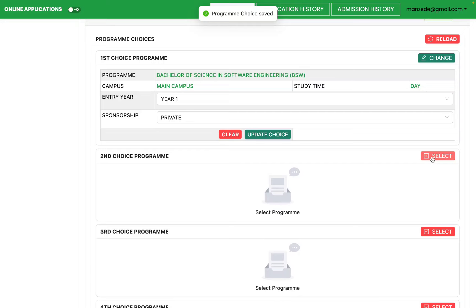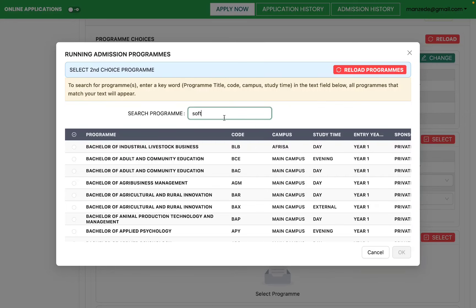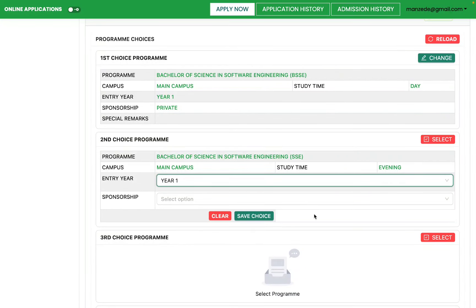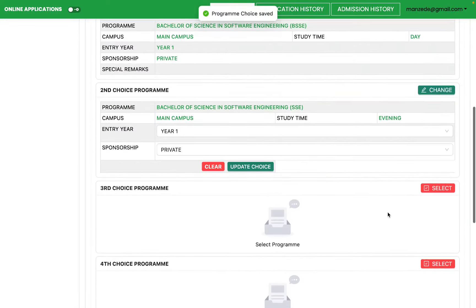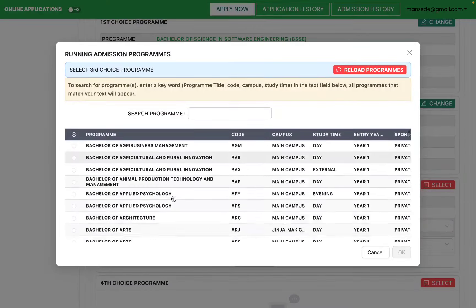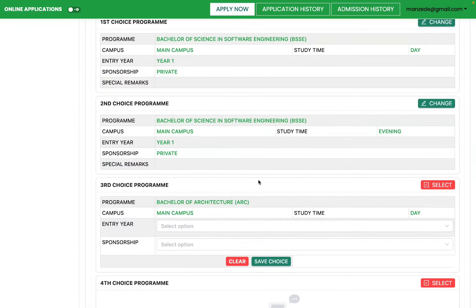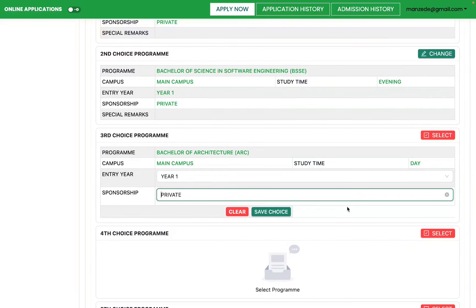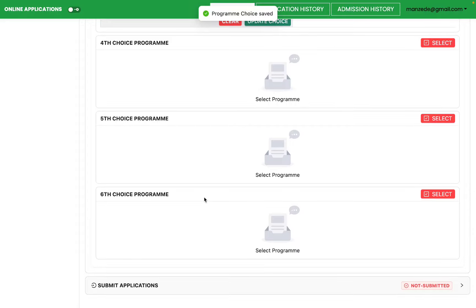Your first choice has been saved. Go to the second choice — for example, Software Engineering in the evening. Save, then go to the third choice and pick another program, such as Architecture. Make sure you've done your calculations and checked the weight to see whether you would be eligible for that admission option. You can fill even just one choice or up to all six.